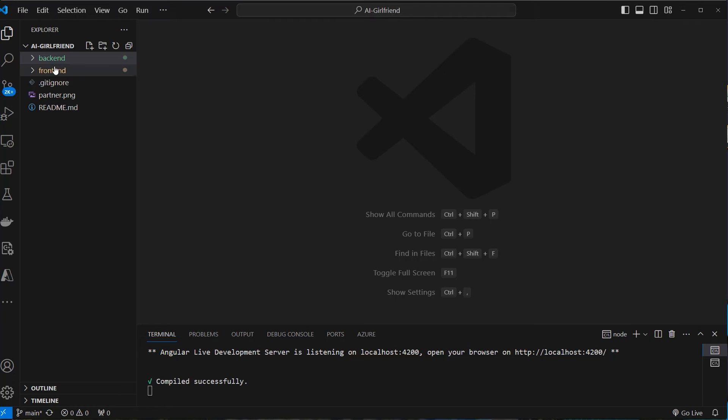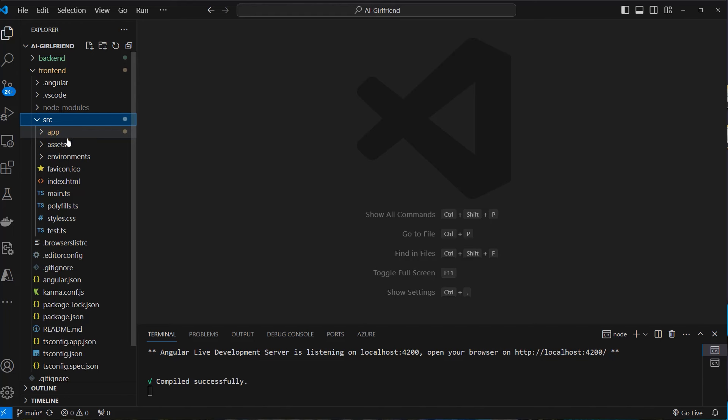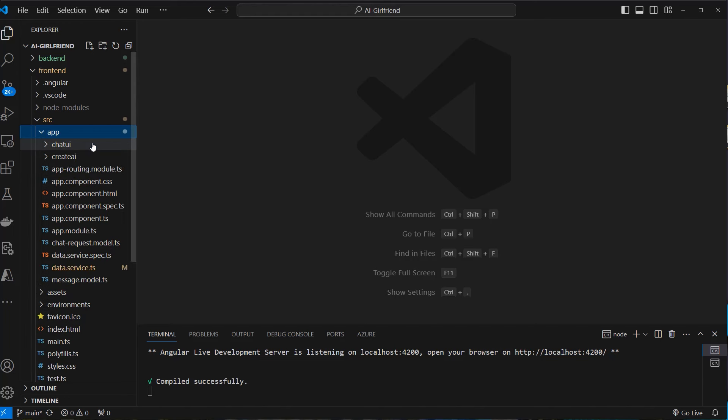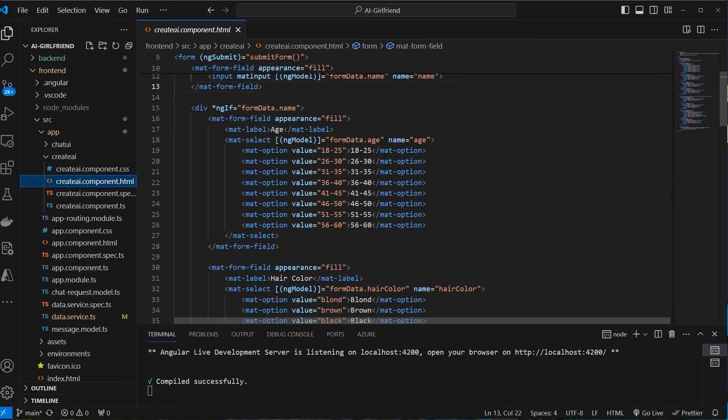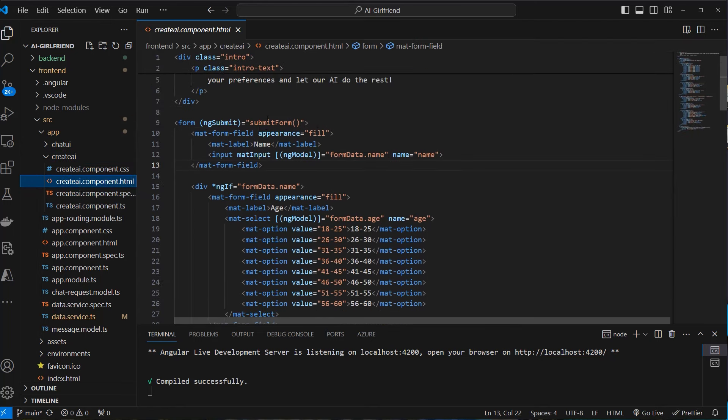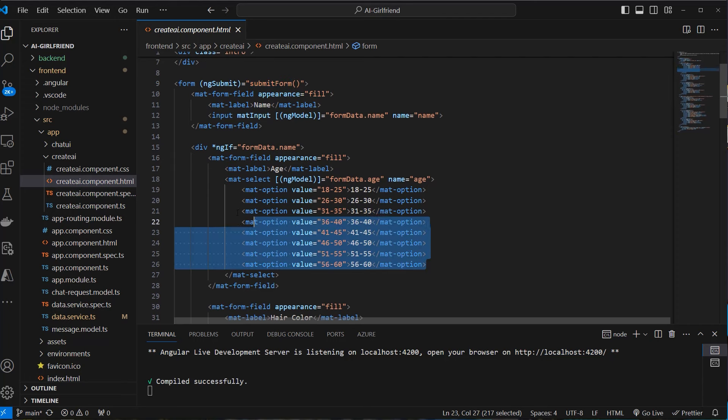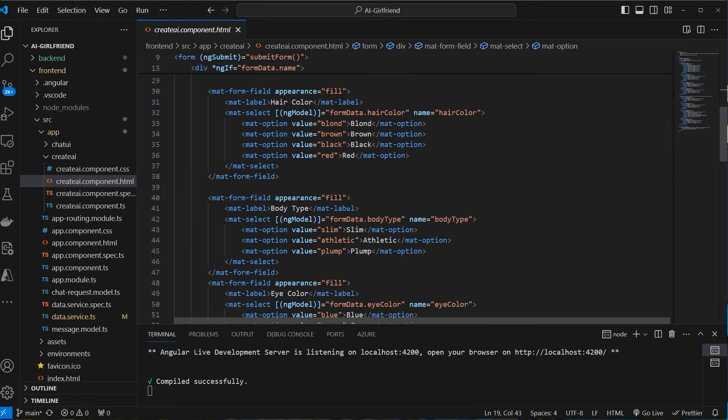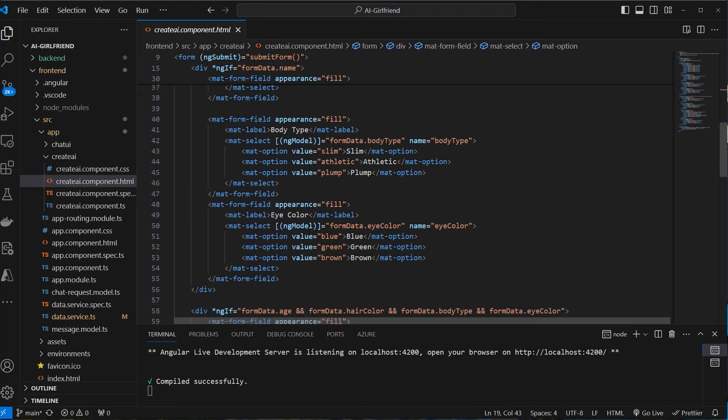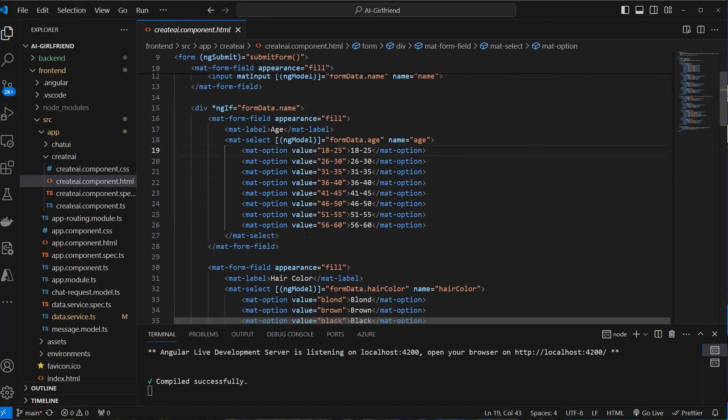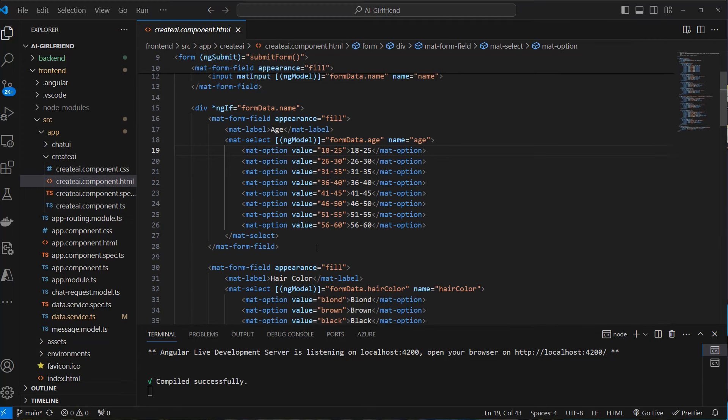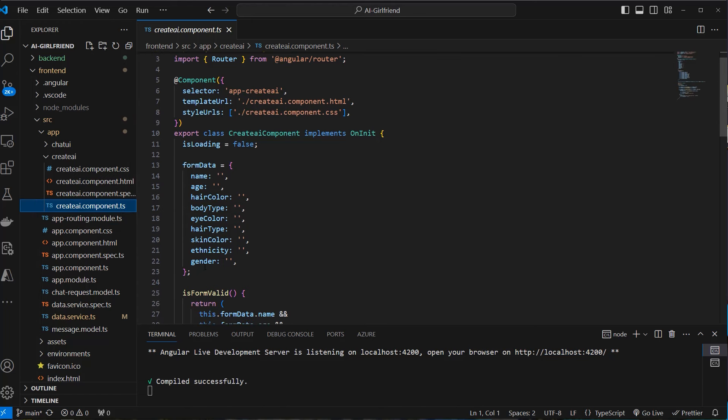So let's first dive into the frontend code, but don't worry, we won't make a deep dive in Angular here. I will just show you how we can collect all of the items we need to create our image. So this is inside the Create AI application. We can see that we've got a component with some submit form and here we've got form data. And here we can see these are the options. So this is the age range, this is the hair color, body type and so on. So this is where we save all of our values for our AI. And the values of this HTML fields will be stored